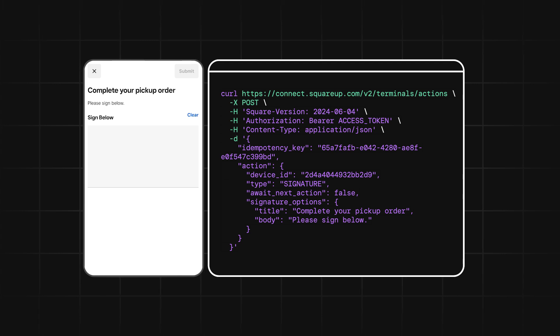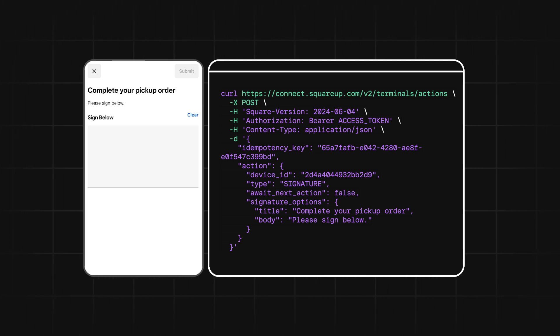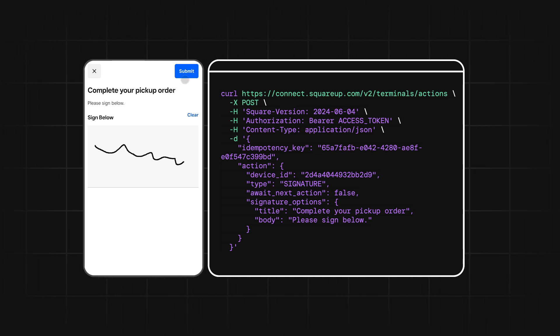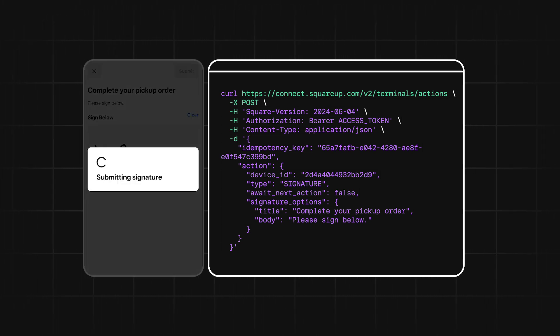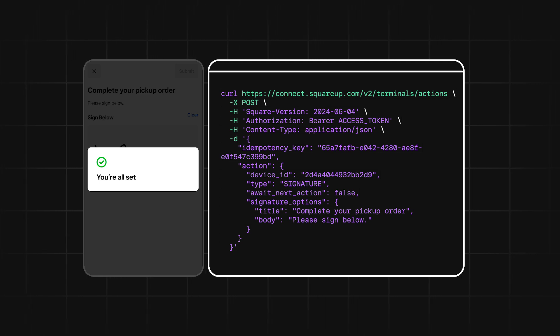Next, we have the Signature Capture action. This allows you to have a buyer provide their signature as a way of agreeing to or acknowledging what you display on the screen.